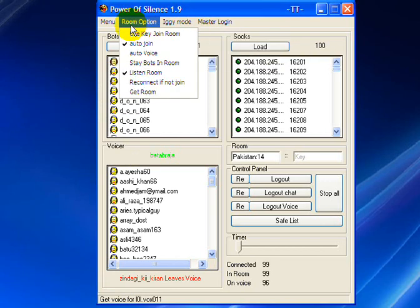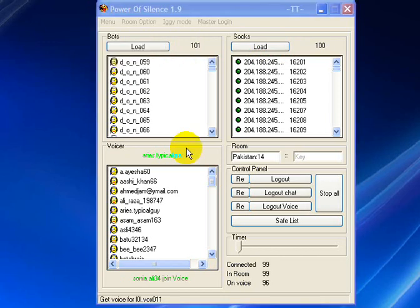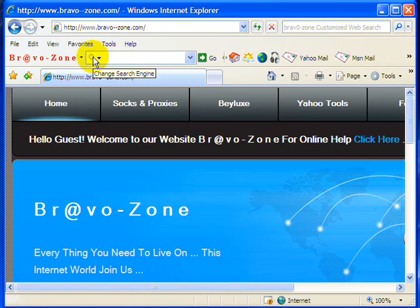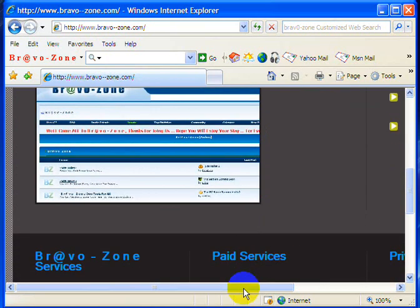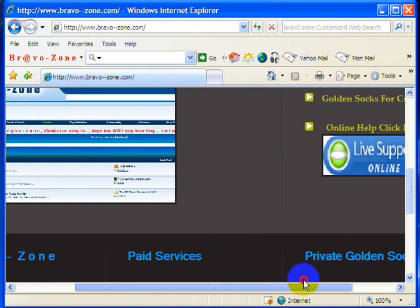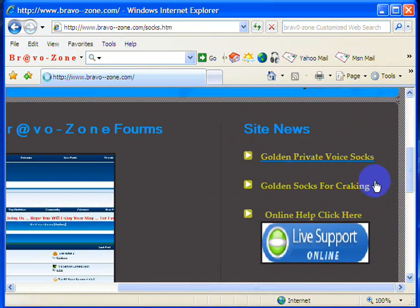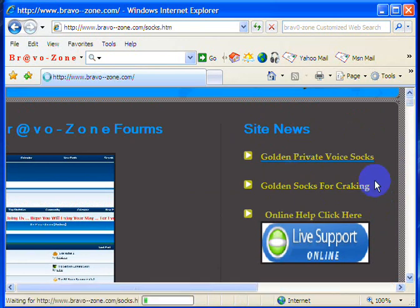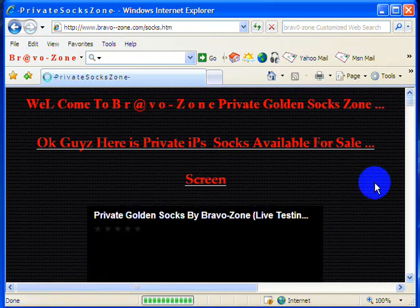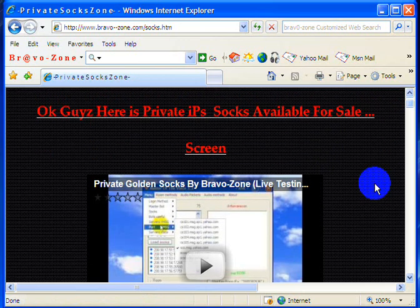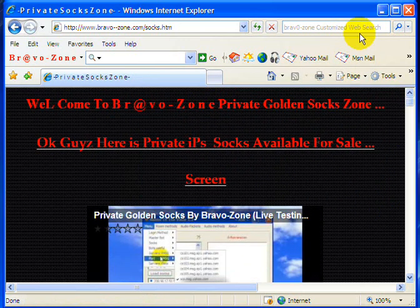So guys, it's very simple to get this socks. Just visit www.bravo-zone.com, and once you go there you will have this page. Just go on that page and then go on golden private voice socks. And you will have all the details with the screenshot, with all updated videos and everything.